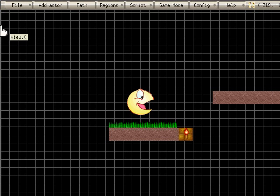Today we're going to make a simple little enemy and we're going to use paths to give him motion.